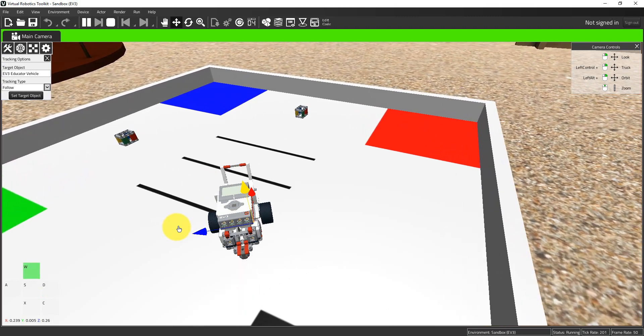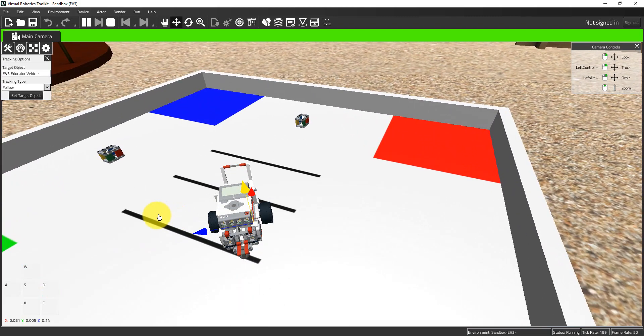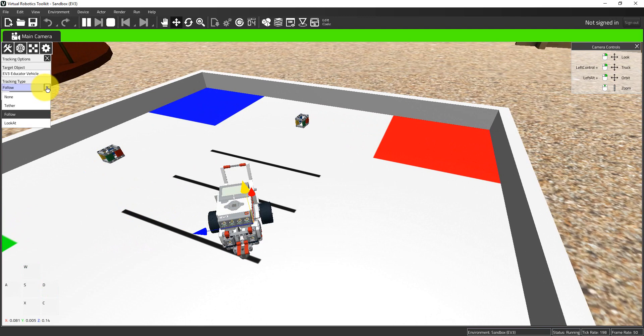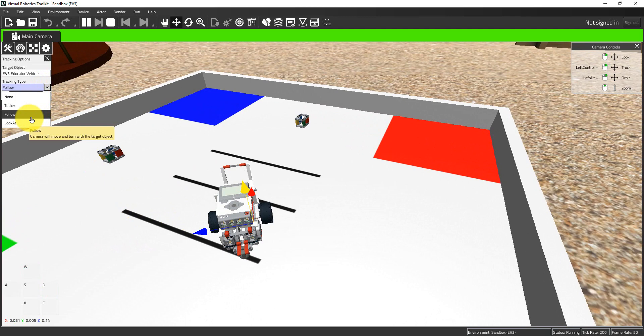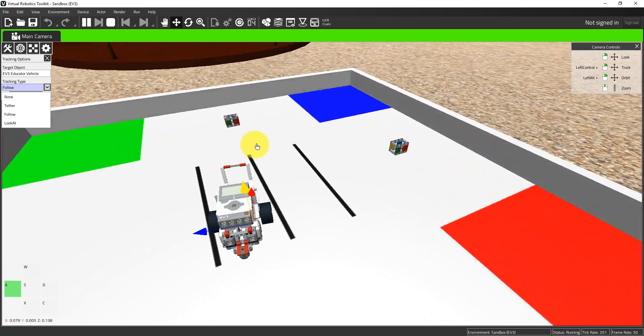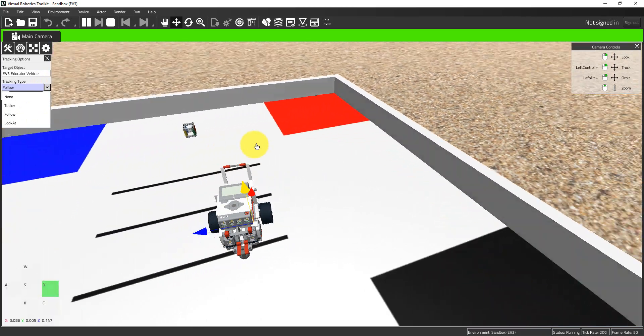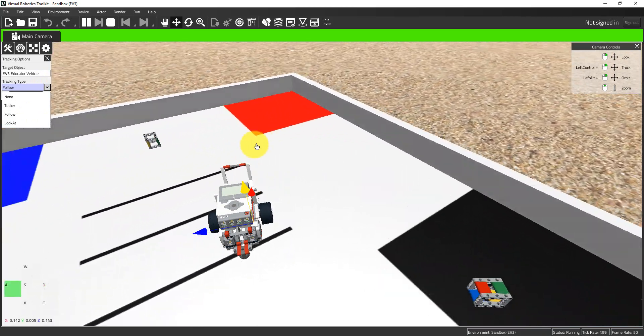Let's talk about the different types of tracking that are available. Follow is the easiest one to use and the most intuitive. The camera will move and turn with the target object. Let's see if that's true. I'm going to go left and go right, and yes, that is indeed the case—the camera moves with the robot.